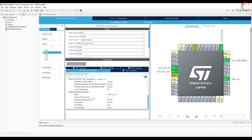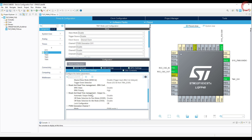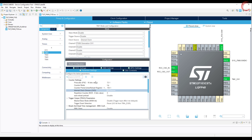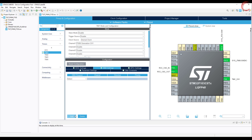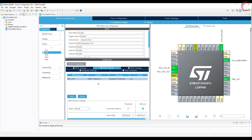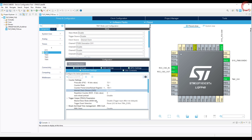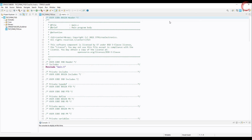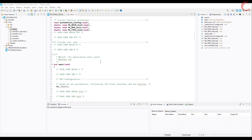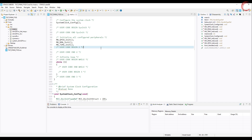That's all we need to set up here, and the rest we will take care of in the code. Let's enable the DMA also. Here we are going to send the data to the PWM, so the direction will be memory to peripheral. Keep the DMA mode normal so that we can control when to send the data. And the data width must be half-word, as we will be sending 16-bit values. That's all the setup we need. Let's click save to generate the project.